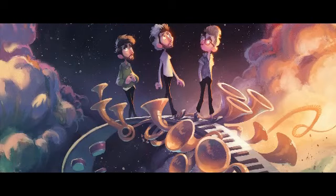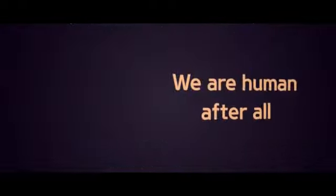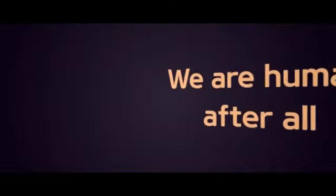We are human after all, and we don't stay for long.